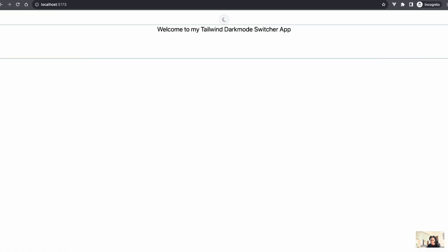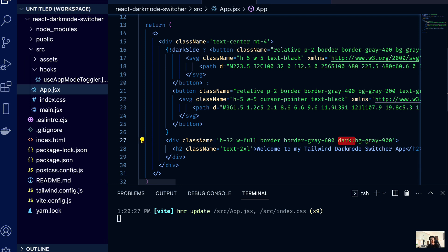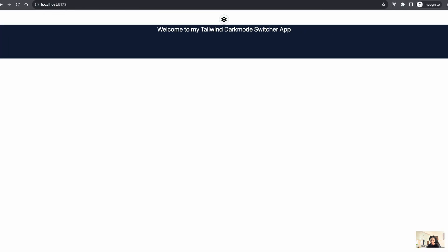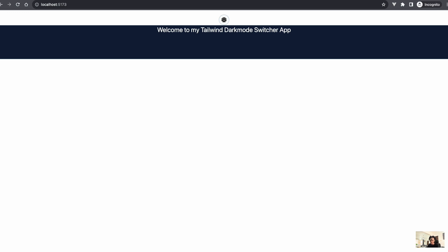Now on light mode the div background is white, and when we toggle to dark mode the background changes. Toggle back to light mode and it reverts. Now picture that across your whole application — whatever element or tag needs a different style in dark mode, you just apply the dark: prefix. Let's do the same for the text. I'll apply 'dark:text-white' so the text shows up white in dark mode.